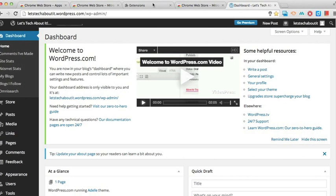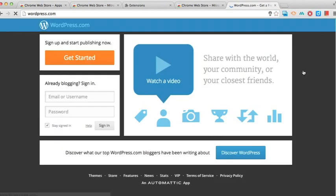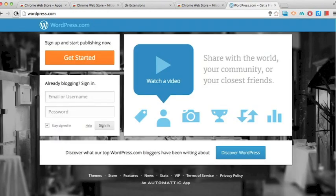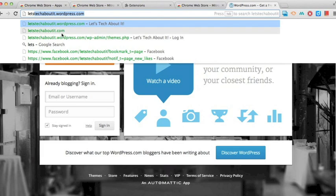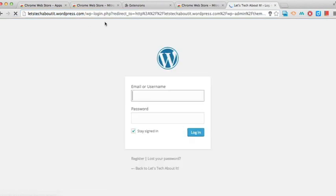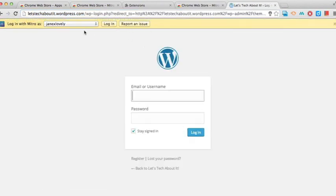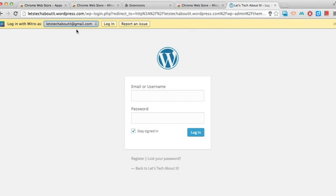Afterwards, if we ever log out of our website or we sign out and want to log back in, all we need to do is go to that webpage. And on the very top bar, Mitro is going to ask you which account you want to log back into. And in this case, I'm going to be selecting the Let's Tech About It account.